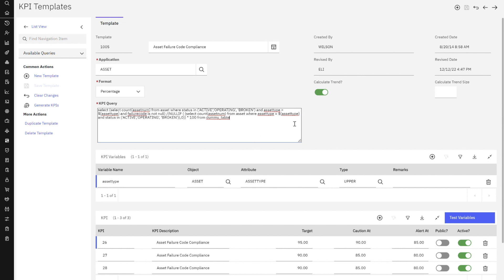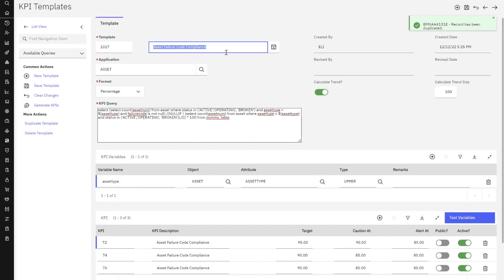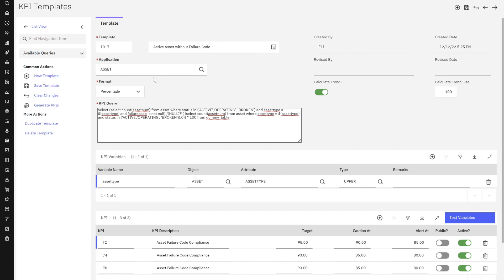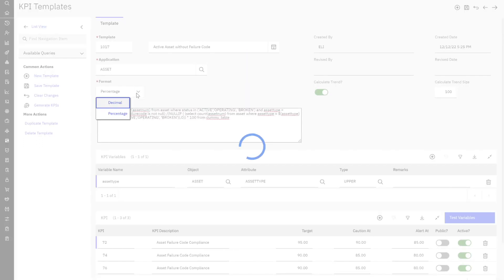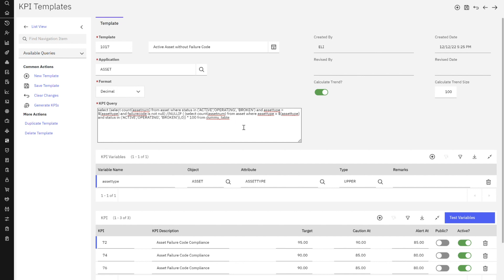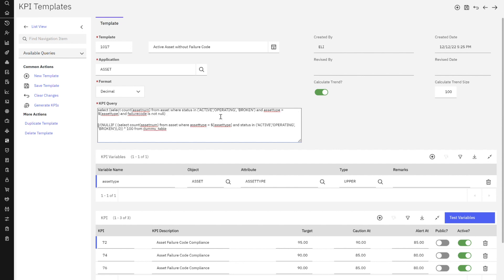This is a great starting point, but I just want to take it in a slightly different context. So I'm going to duplicate this KPI. What am I looking for? I'm looking for active assets without a failure code. I want to look at it from the asset application, and I want to see the number in decimal. So I'm going to break this up a little bit — I'm going to take off the second half because I don't want a percentage.